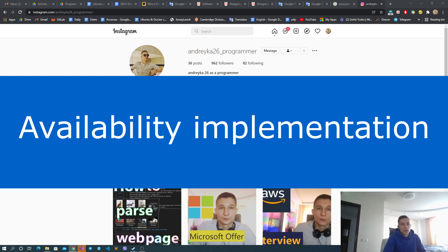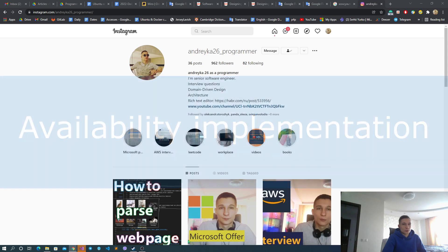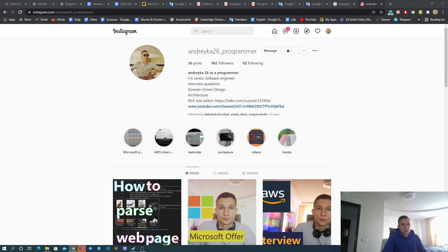Basically, for high availability it is better to use different cloud environments, but for our purpose we will use Docker and a local environment. For the stateless application I will use .NET Core — you may use anything you want: Node.js, Python, whatever. The basic requirement is that it should support an HTTP server, and that's all.